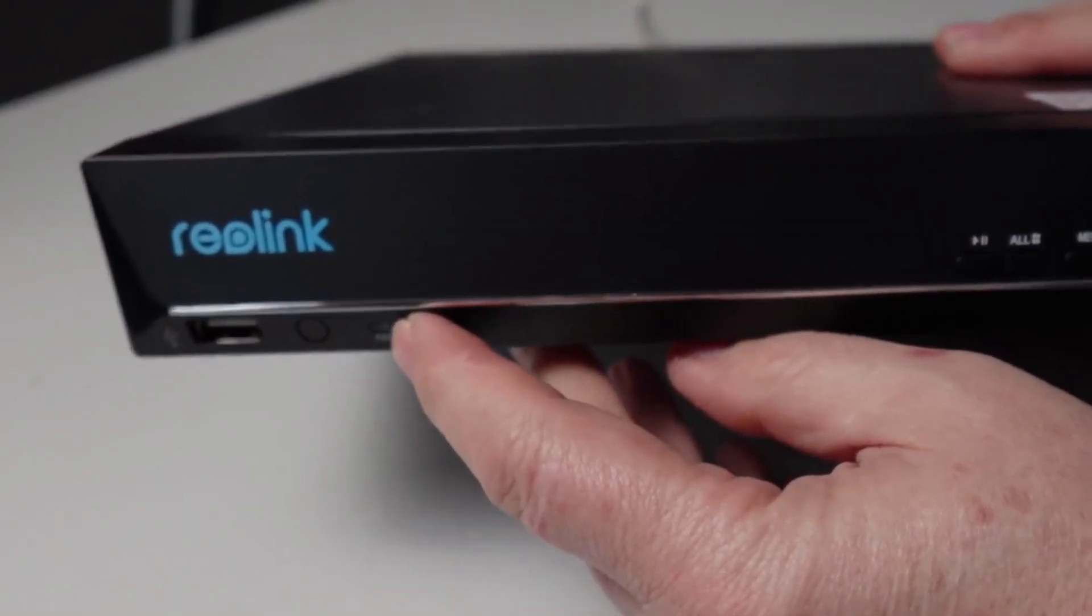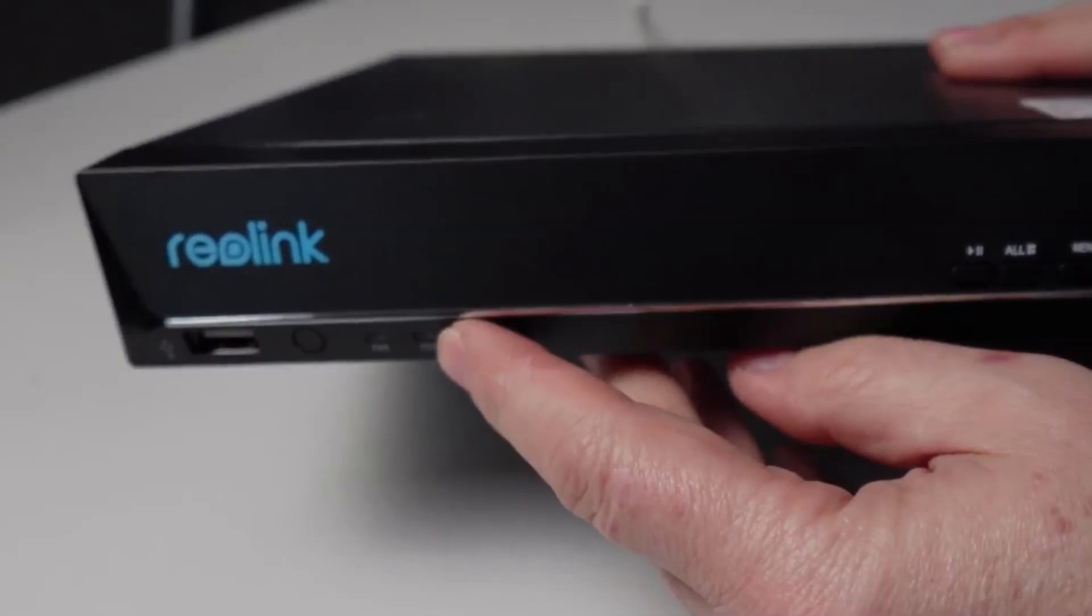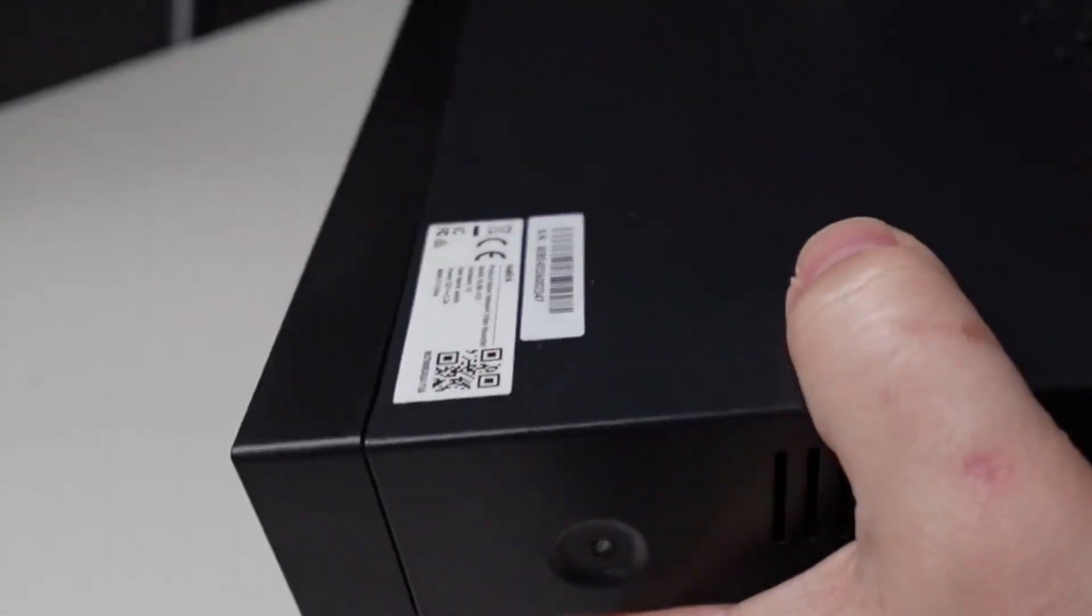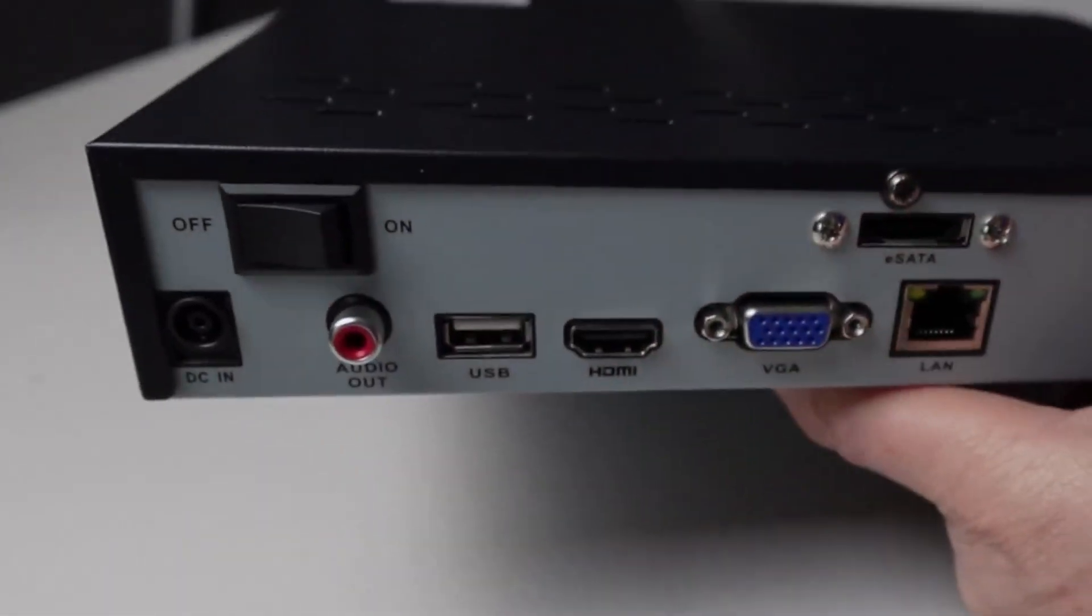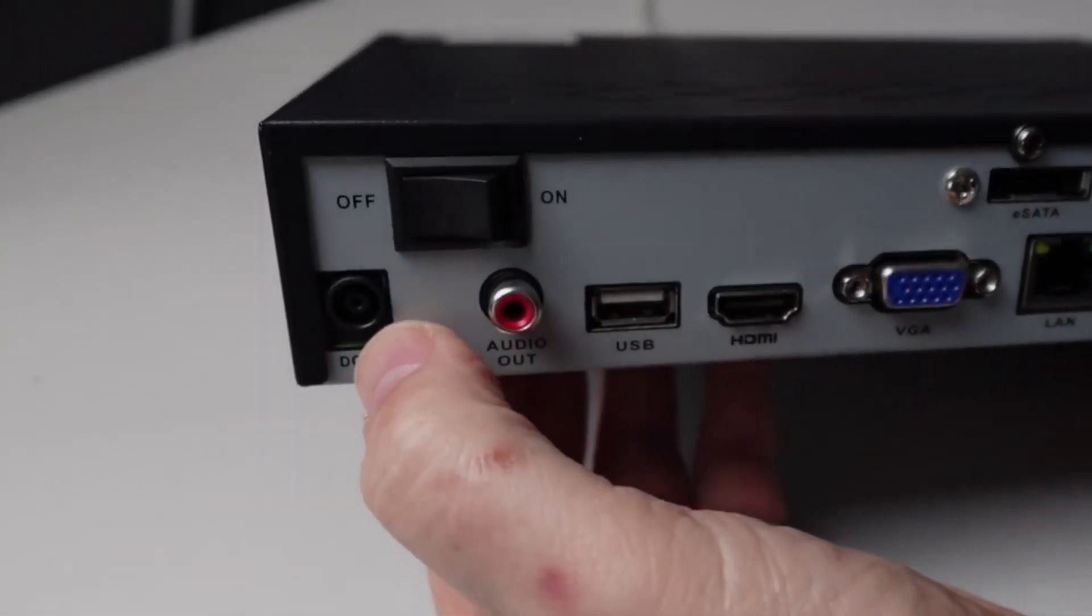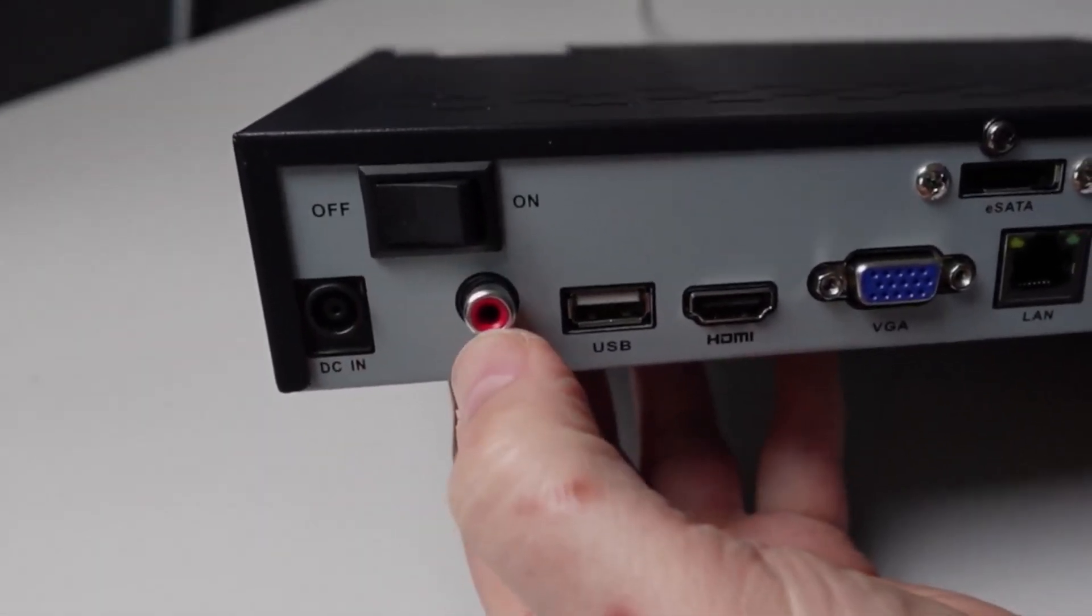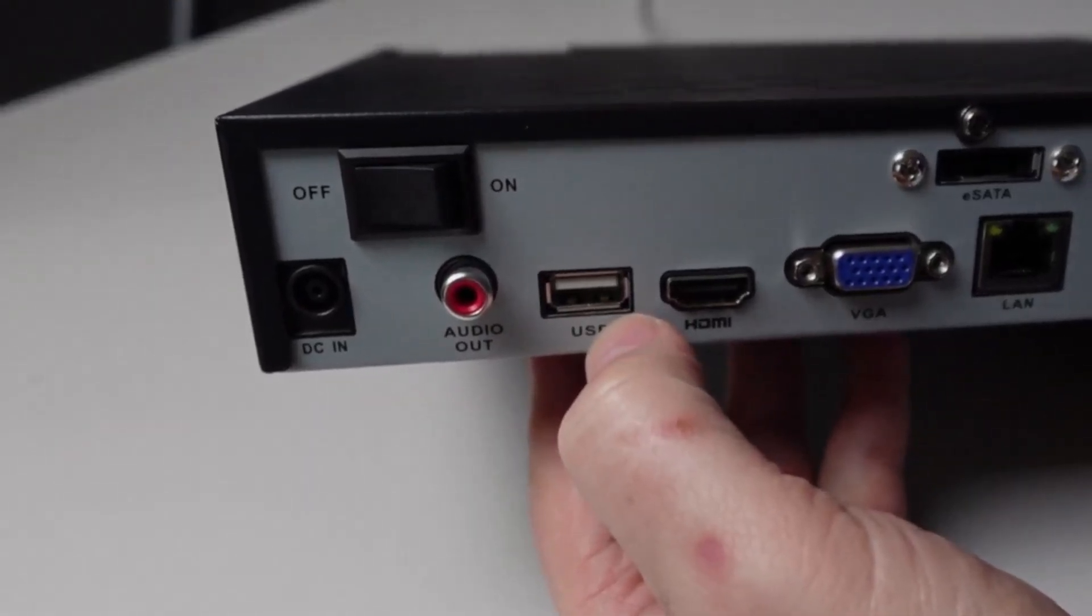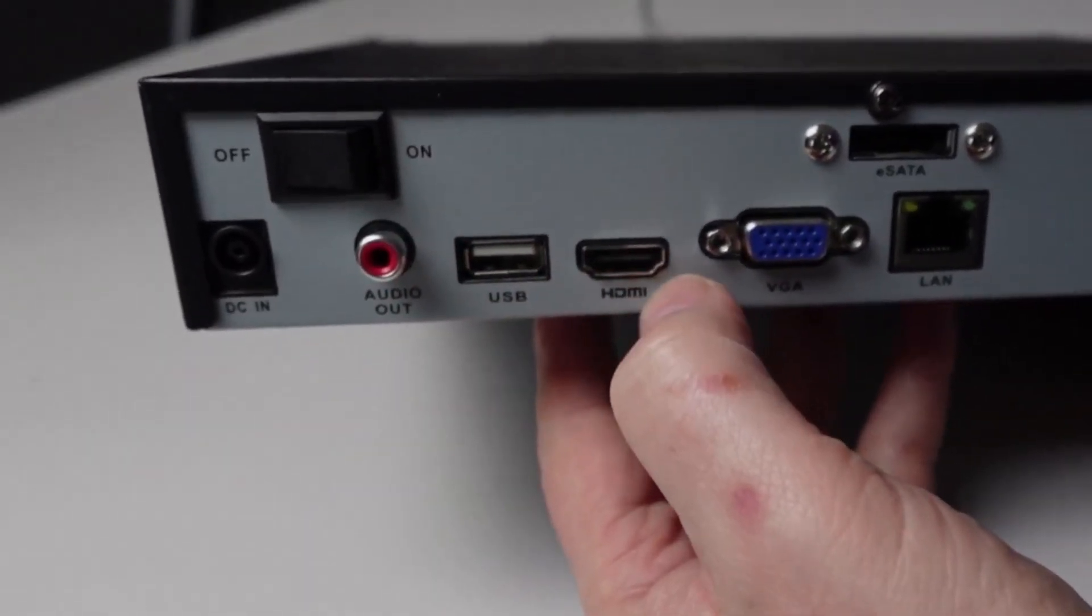We've got a power light and a hard drive activity light. On the casing we've got some ventilation and on the back here we've got our DC in, we've got our power, we've got our audio, the USB plug. This is for using a mouse to navigate around.